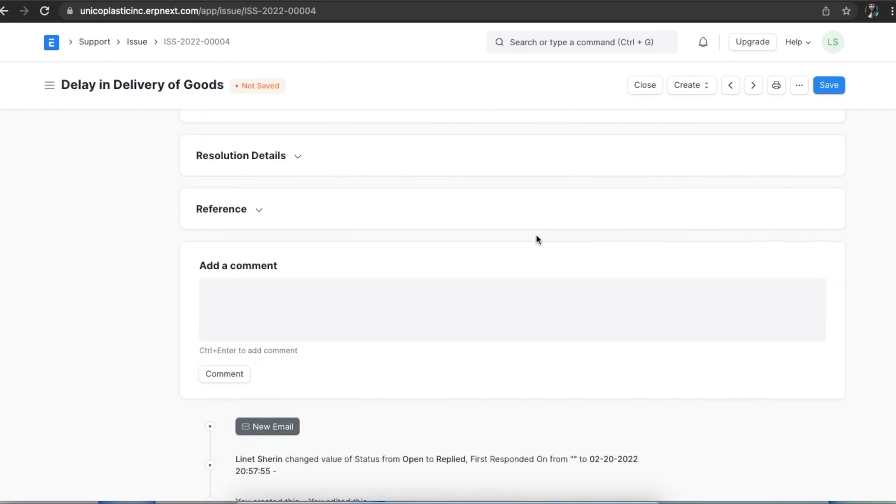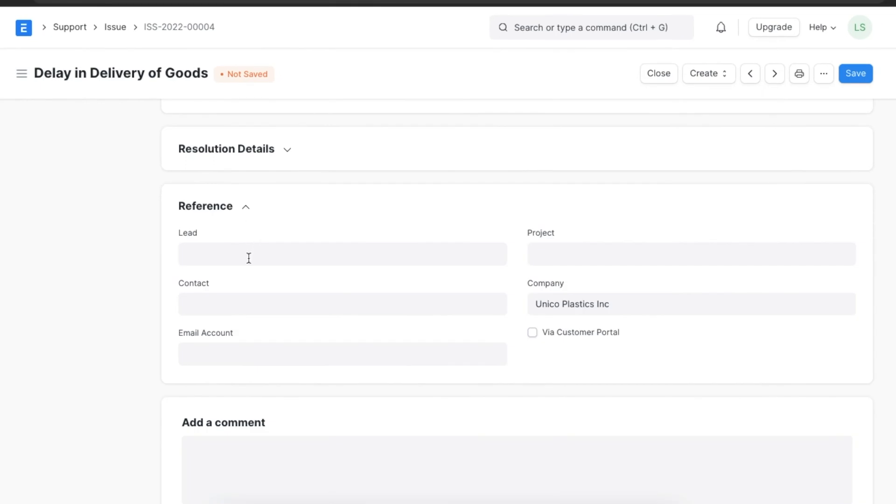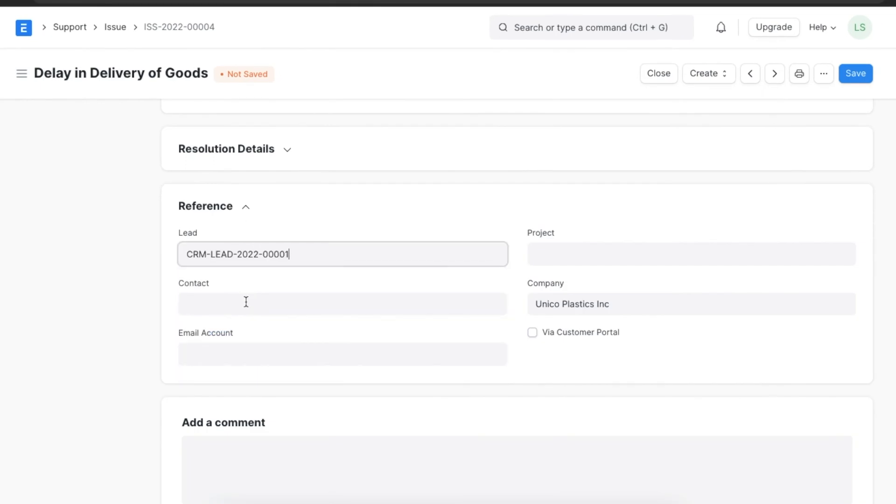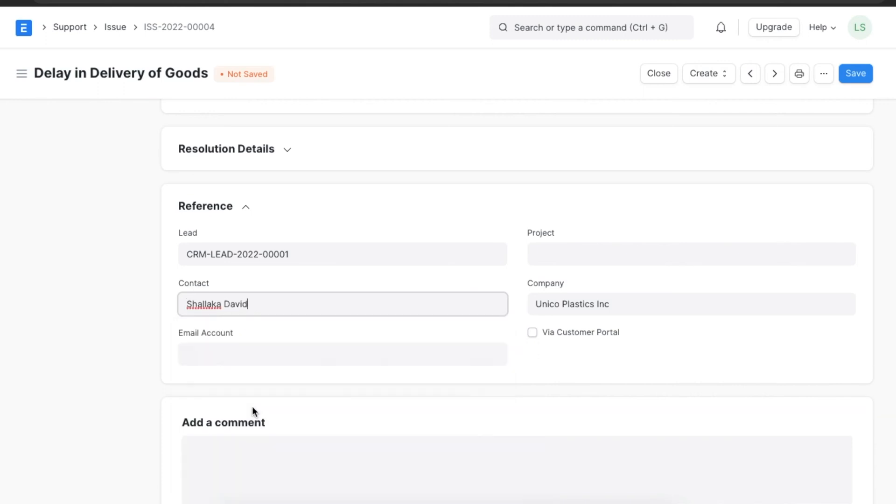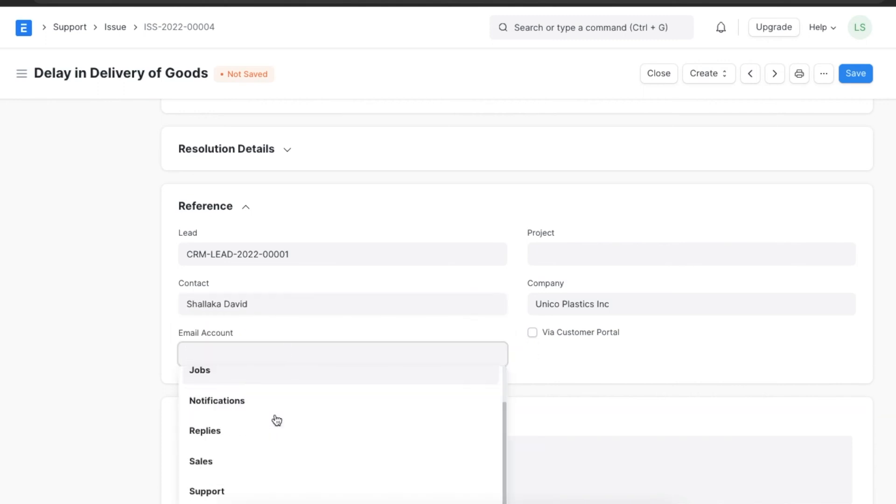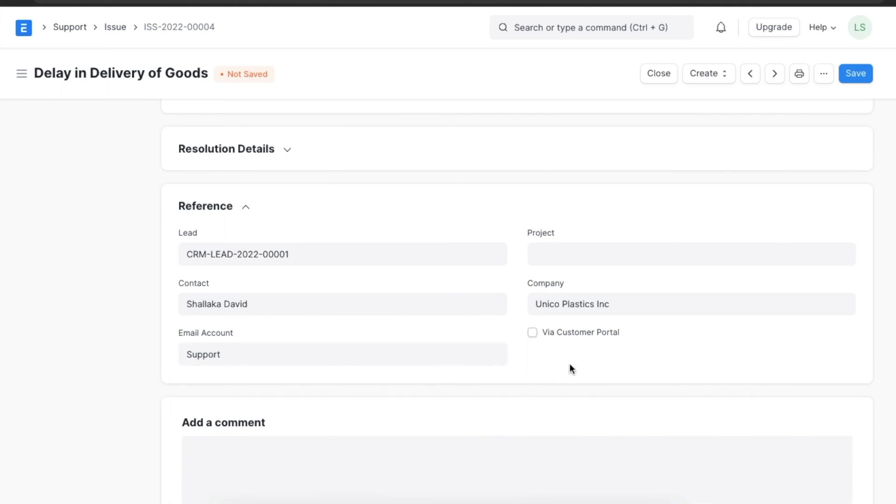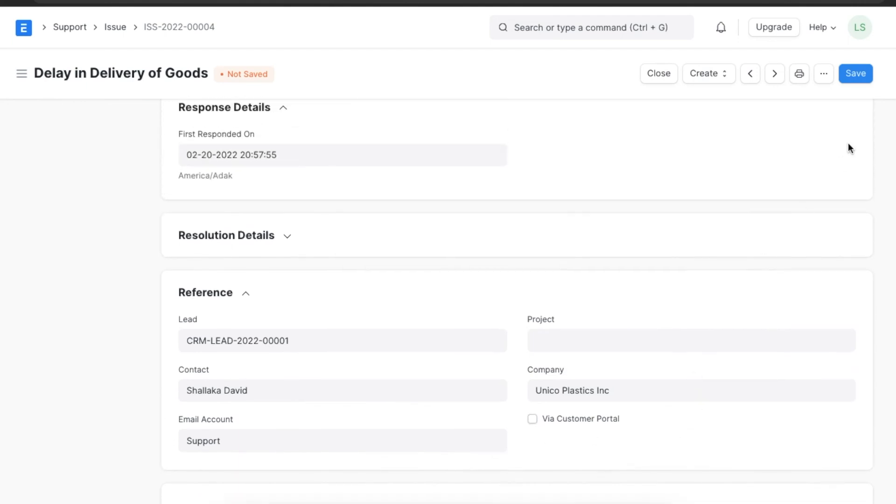In the Reference section, we can tag a lead, project, and add contact details for reference. We can even add an email account here. The Via Customer Portal checkbox indicates if the issue was created through the web portal. When we've added all these details, we can save the issue.